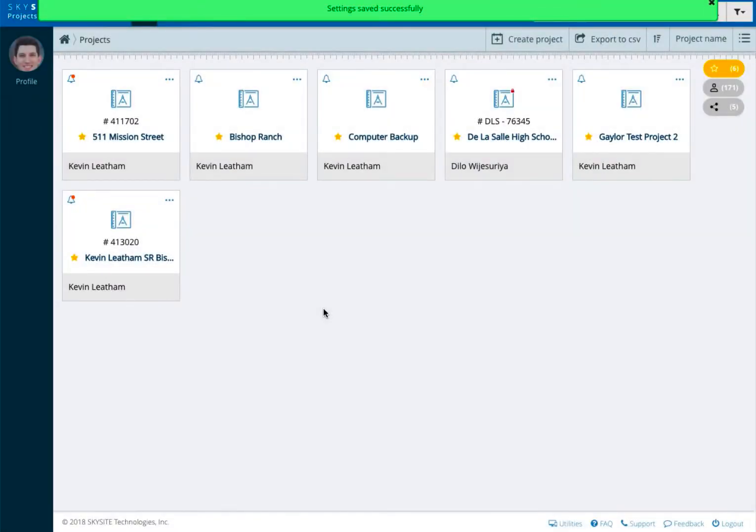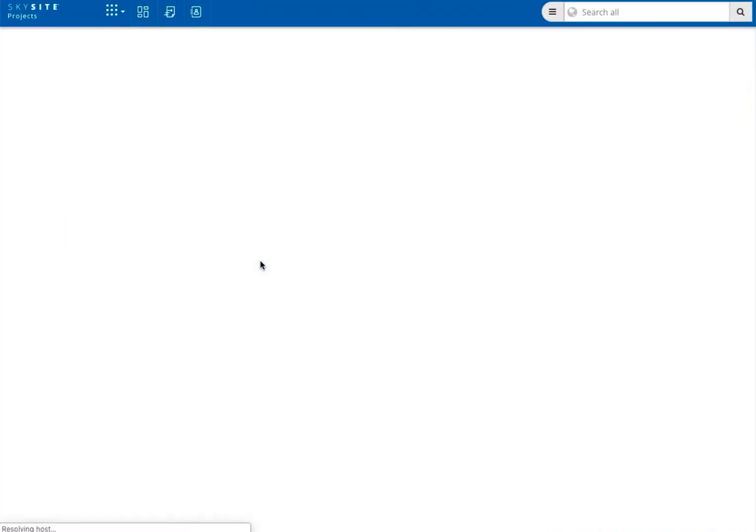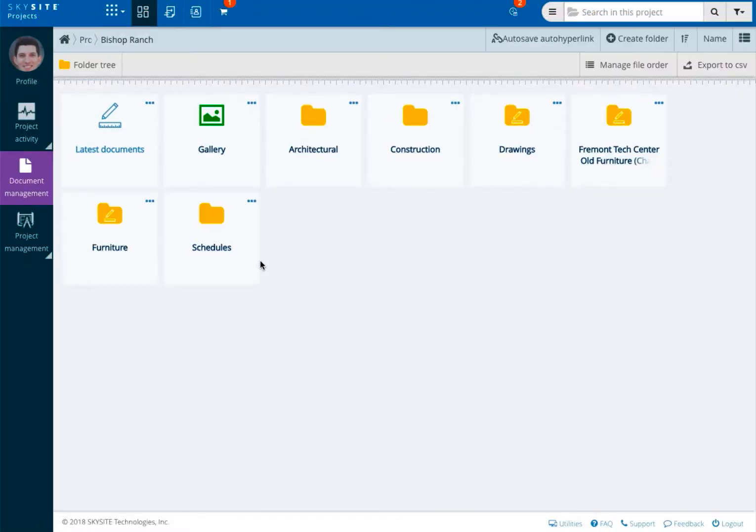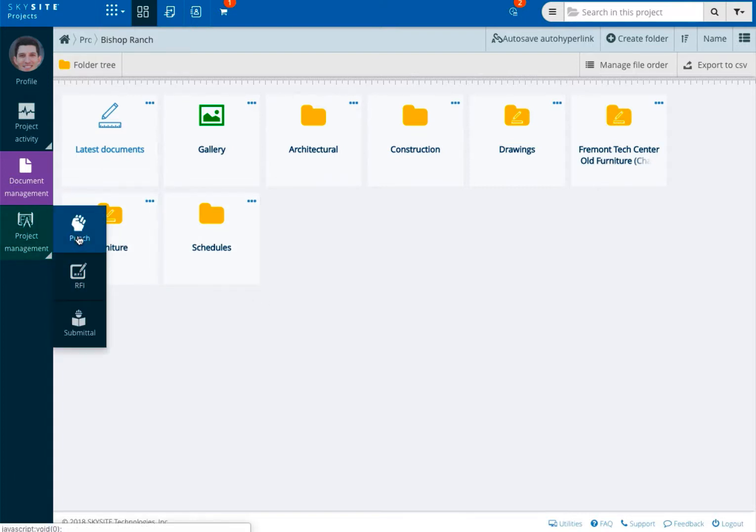Once you have your custom attributes set, you can begin the process of creating your punch list items. The punch creation process can begin at multiple locations. You can choose the punch option at the project level or click on project management and choose punch from the resulting window.